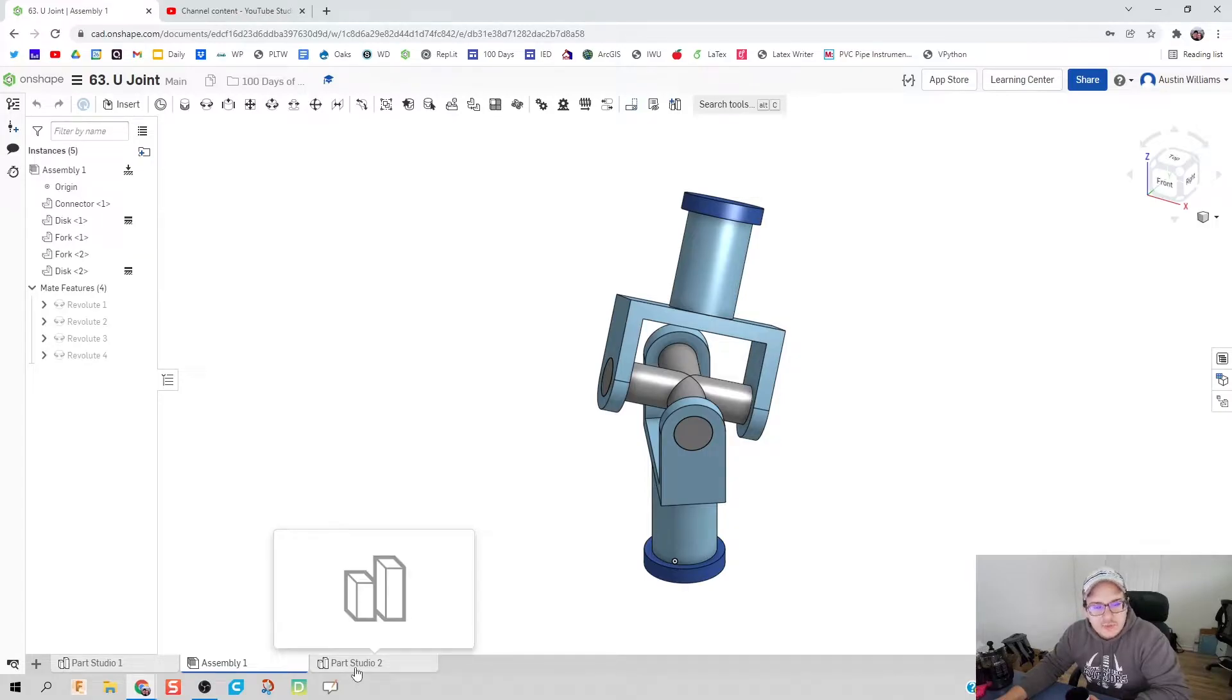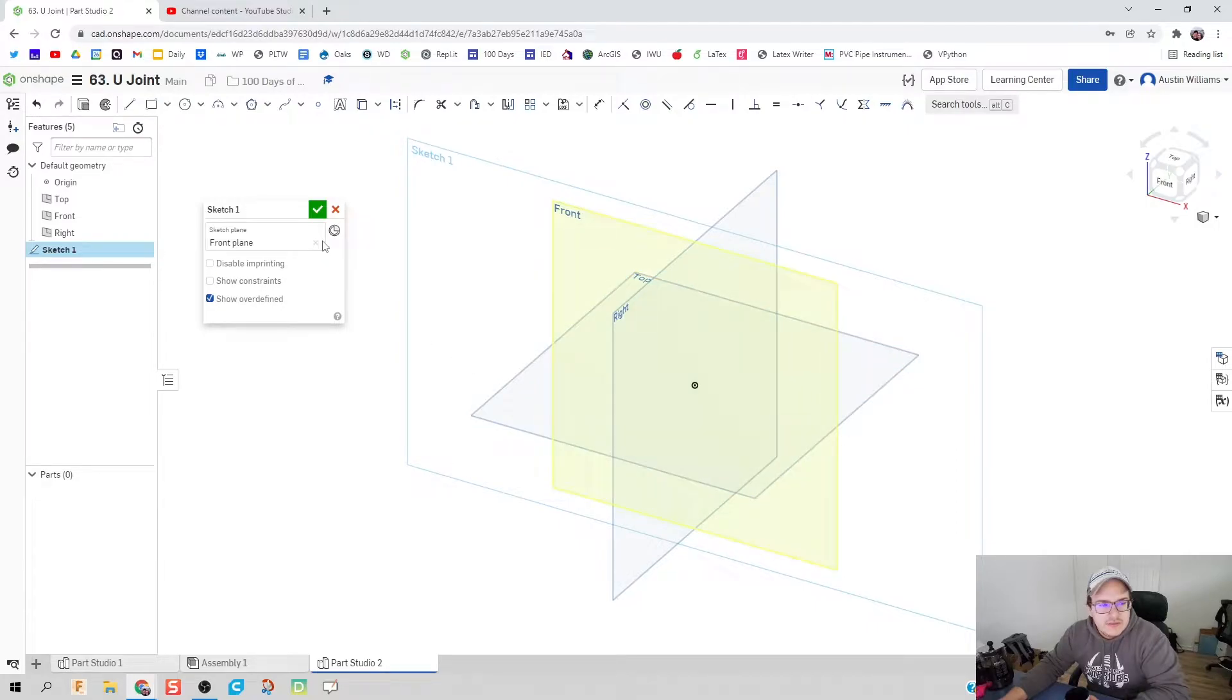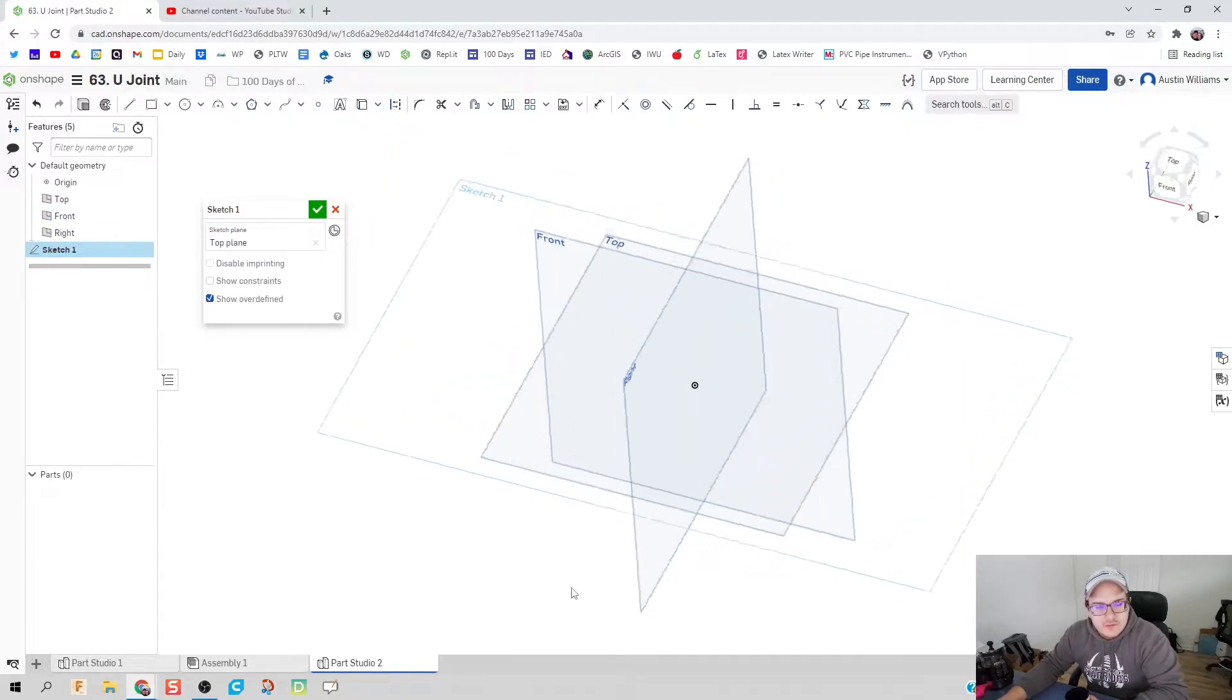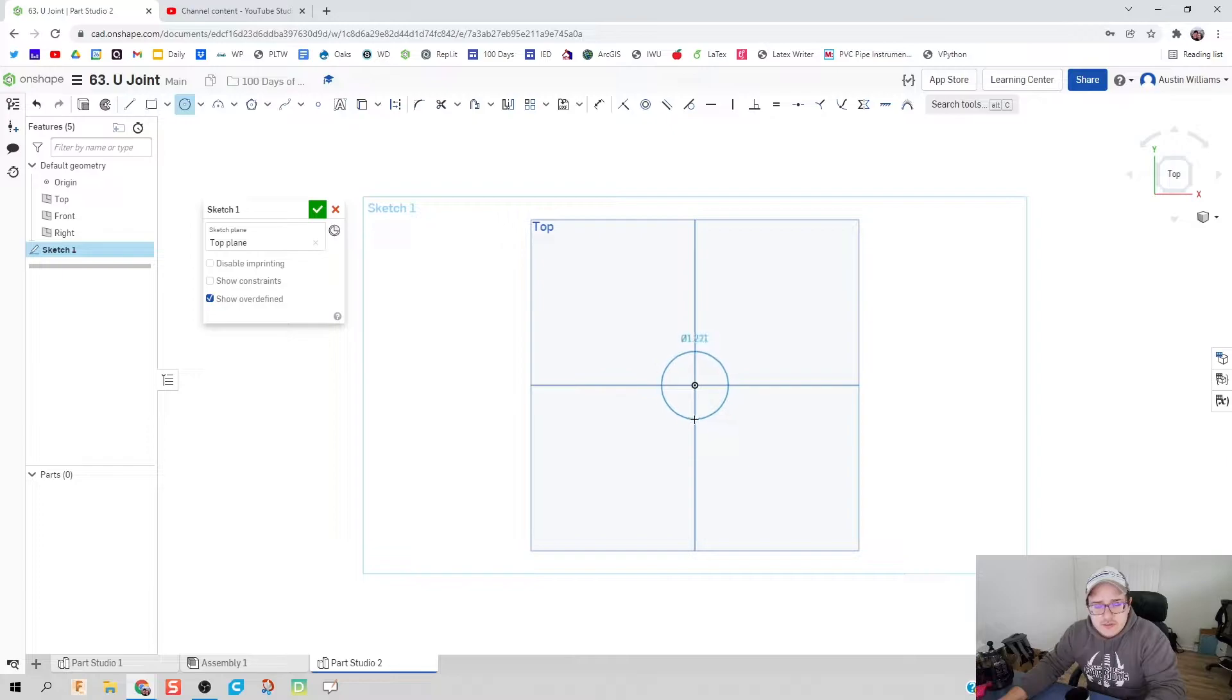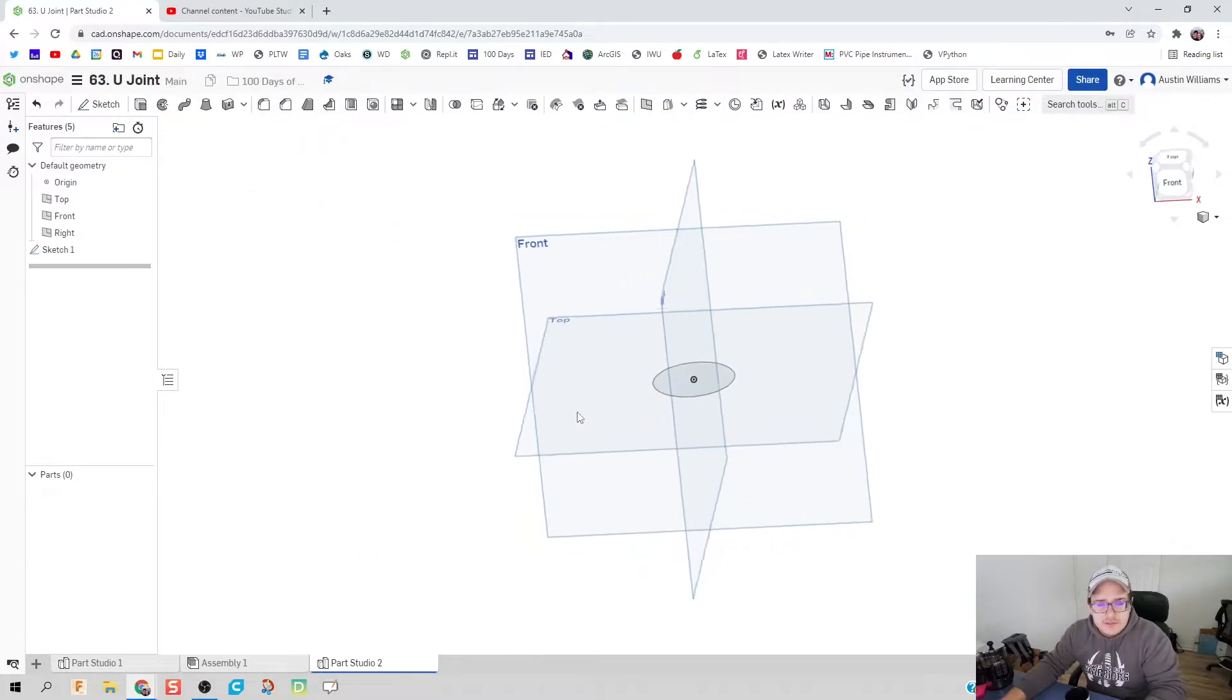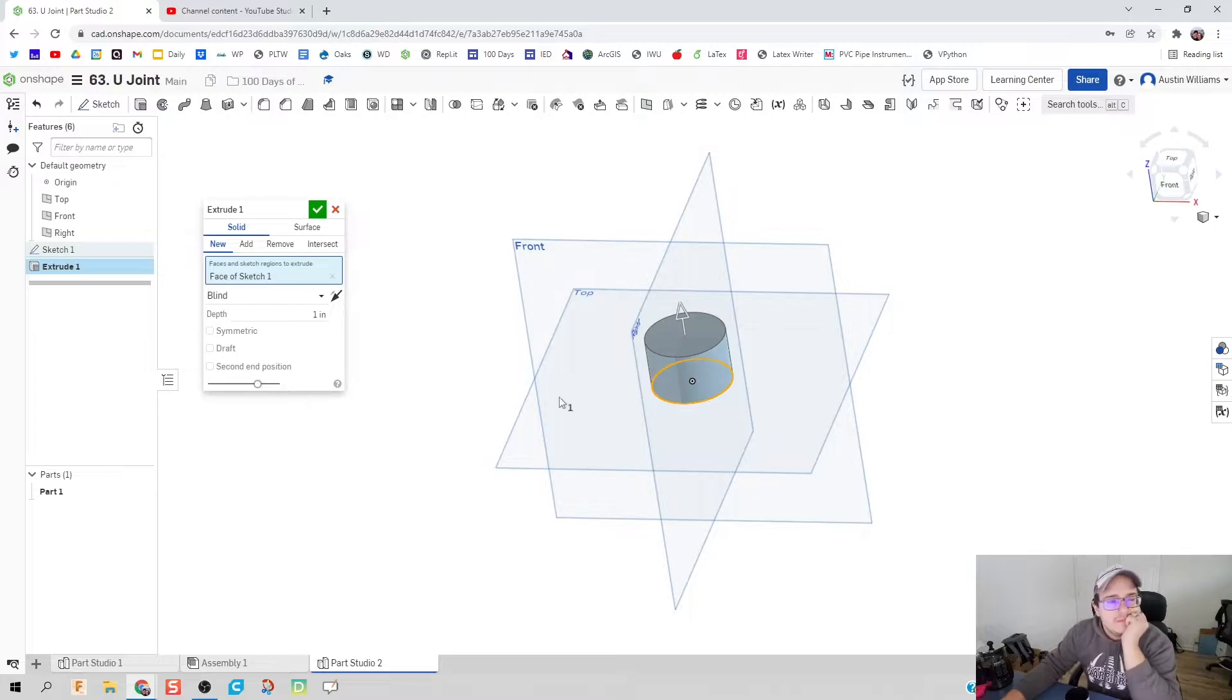But before we do that, let's go ahead and make this part. We'll click on sketch, click on the top plane, right click, hit view normal to, and I'm just going to do the base of one of my forks. Let's go ahead and just make this a dimension of 1.5 inches.